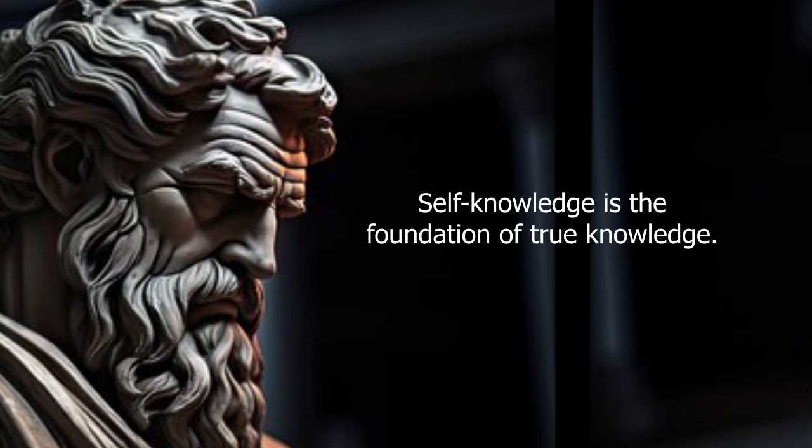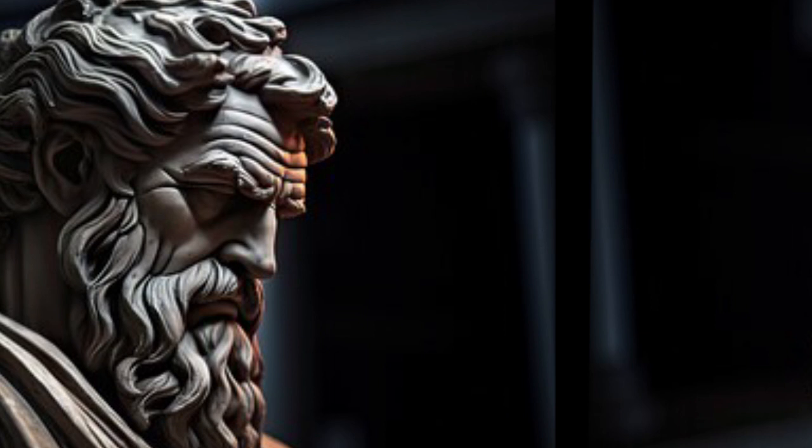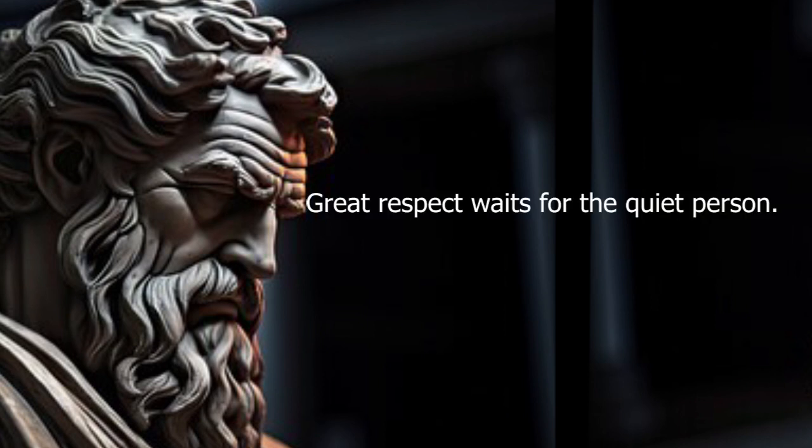Self-knowledge is the foundation of true knowledge. Great respect waits for the quiet person.